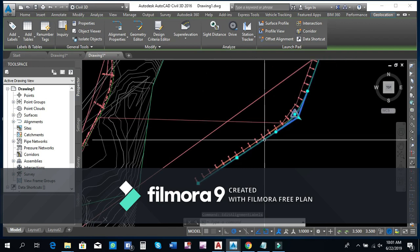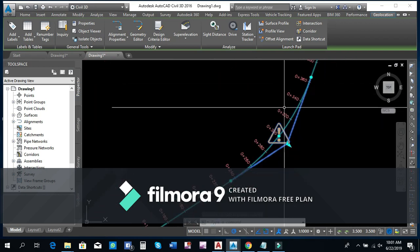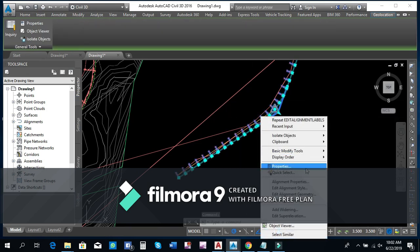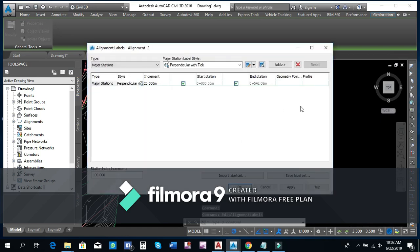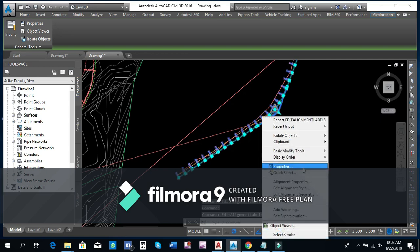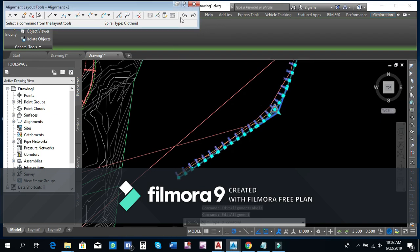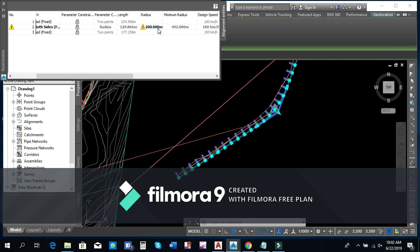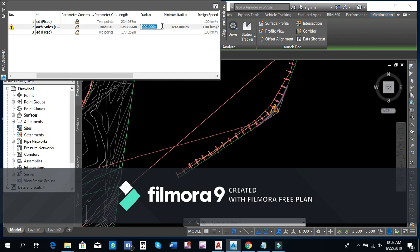Here we can see that the label is set up. In the same way, we can click on it in the alignment and in the geometry. Here we can change the radius.